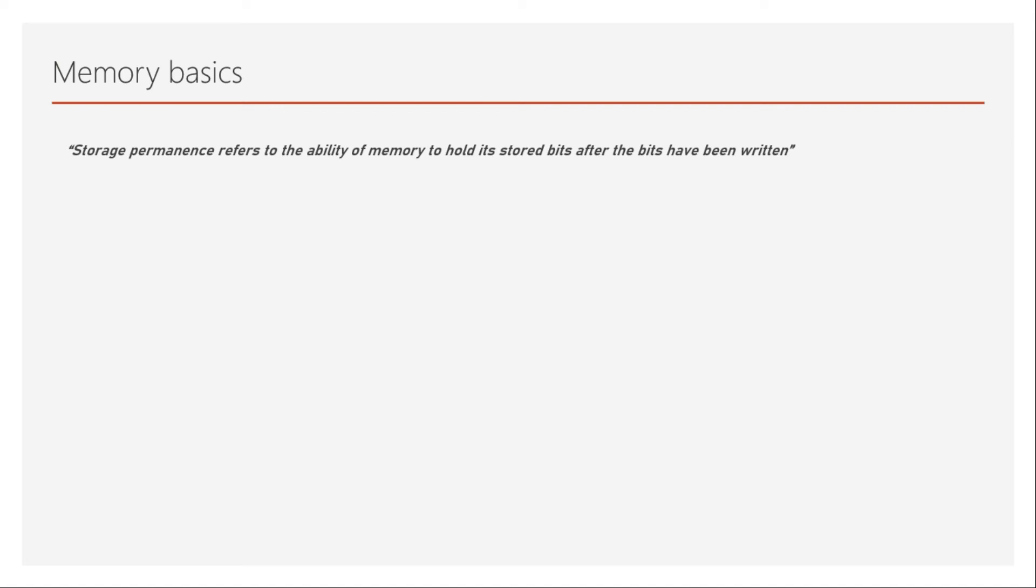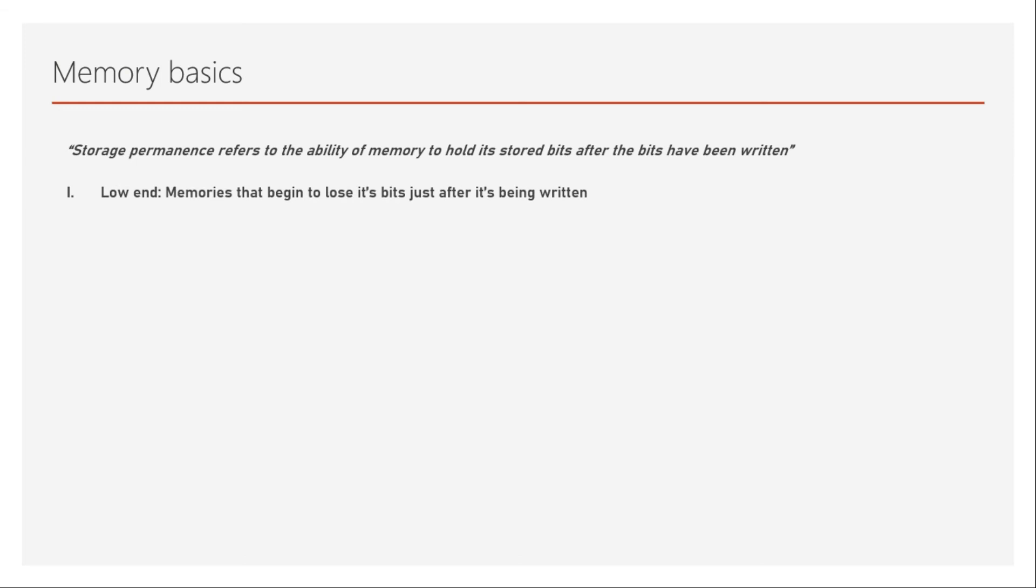But in reality, it is not so. The memories will have low to high range of storage permanence. At the low range of storage permanence, we have memories that begin to lose its bits just after it's been written. It doesn't mean that it will completely lose the bit, but since it loses its voltage, it can be said that it starts losing its bits just after it has been written.